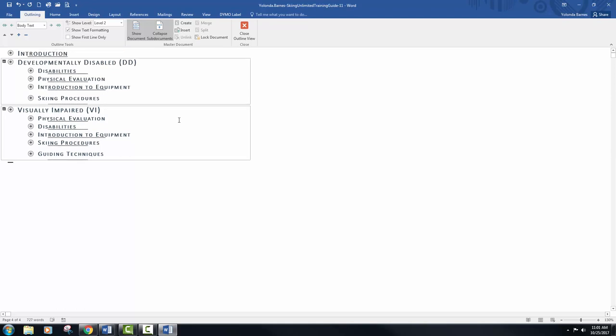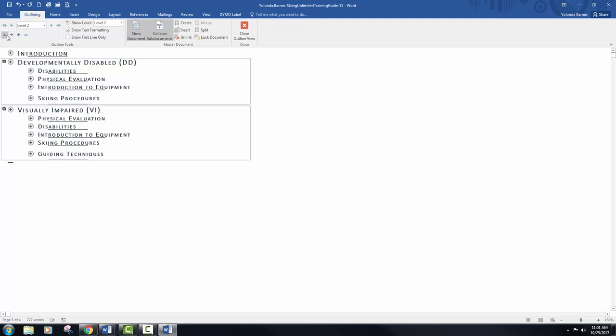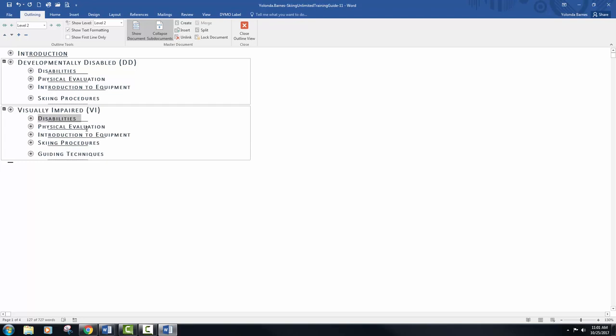Select the disability section in the second subdocument and click move up to move this section above the physical evaluation section. We have two triangles. The one pointing down is moved down and of course the one up is to move up. Now disabilities is above physical evaluation.